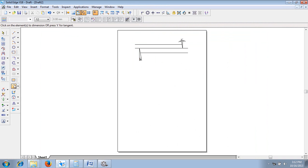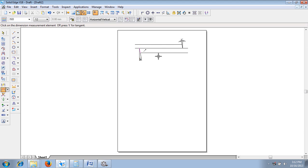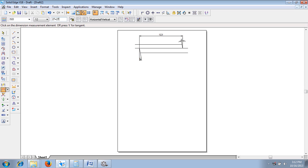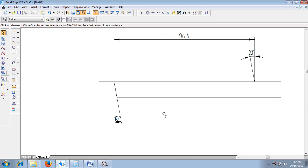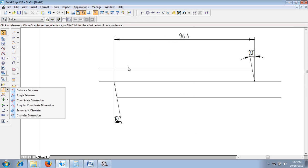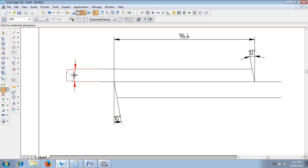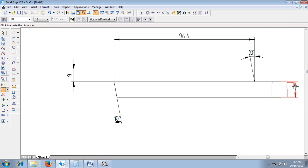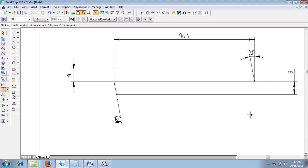Using the distance between command, the distance between the end point of this line to the end point of the inclined line is given as 27 + 27 + 32.4. After drawing these things, using the distance between command, the distance between these two lines is supposed to be given as 9 mm — that is the thickness of the plate. In the same fashion, the distance between these two plates is also 9 mm. After giving both values as 9 mm, using a curve command, let me move the cursor to this line end point.